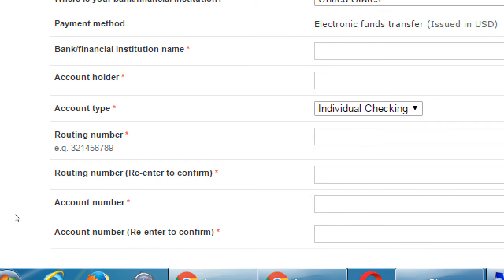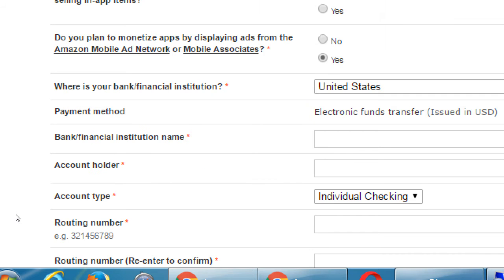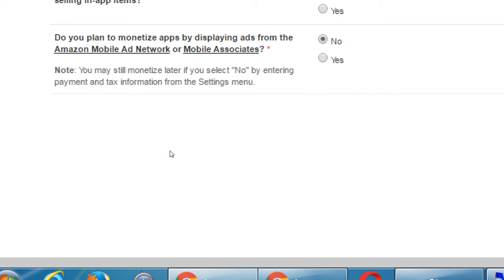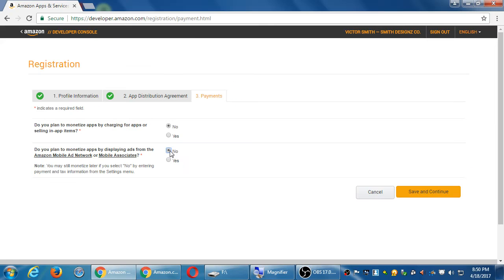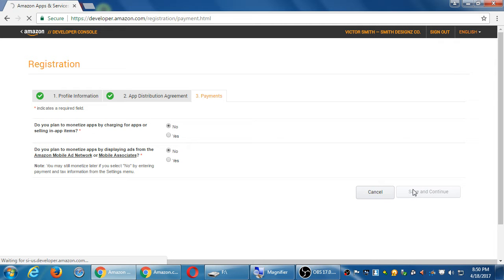And if on these you select yes, this is when you're going to set up to supply your bank information. So you can get your 70% of a dollar. You can do it later. You probably don't have this info now. You probably don't want to set this up right now. I'm creating a fake account. So click save and continue.